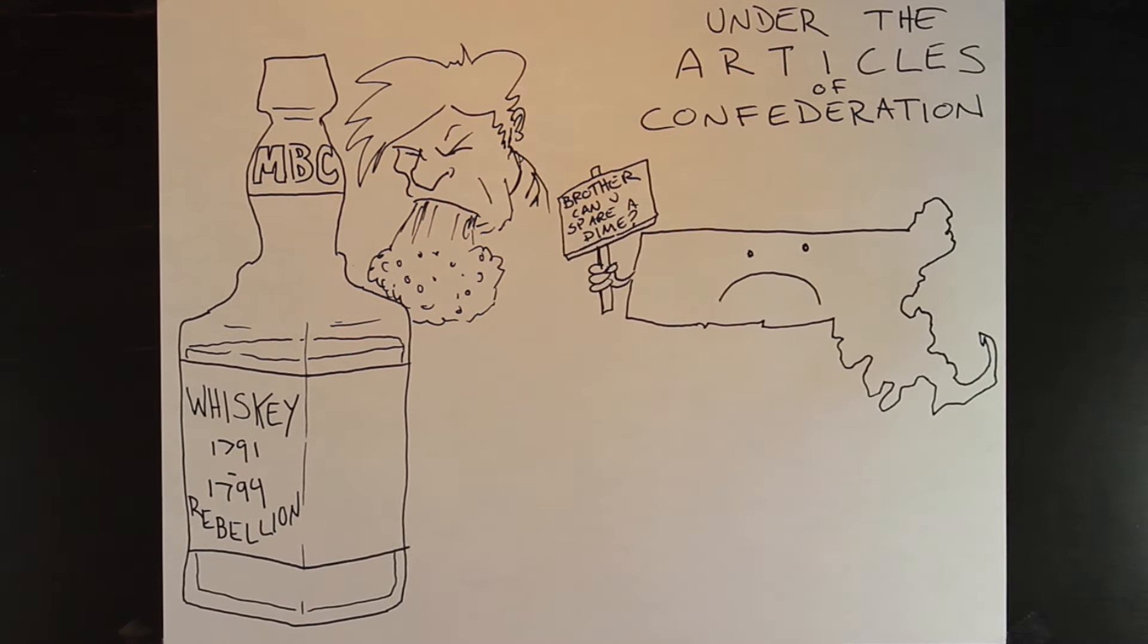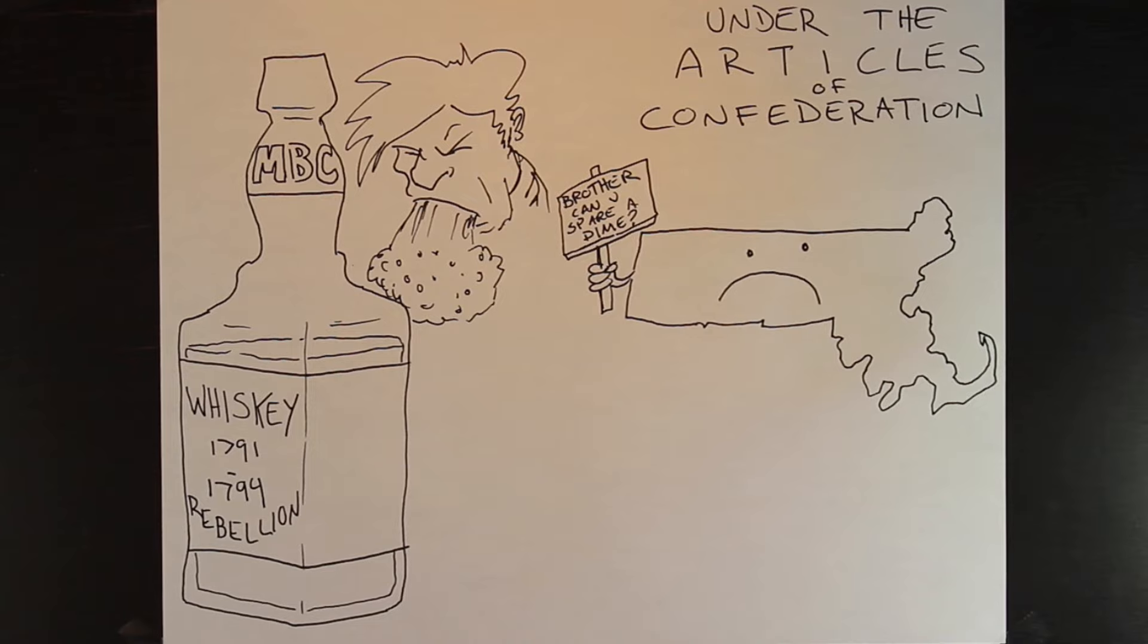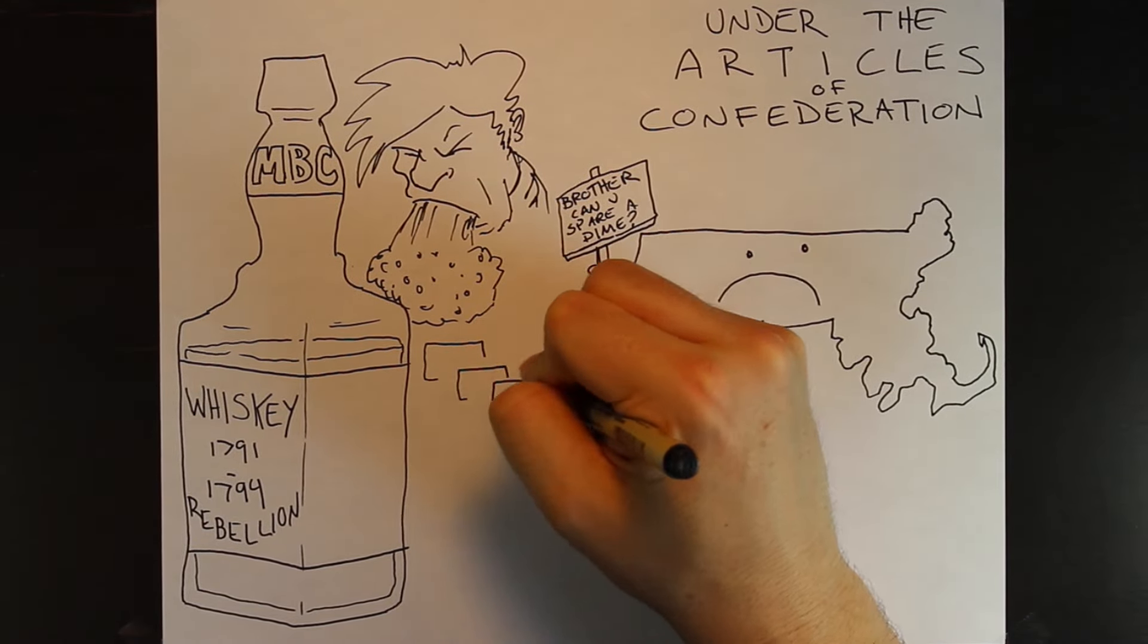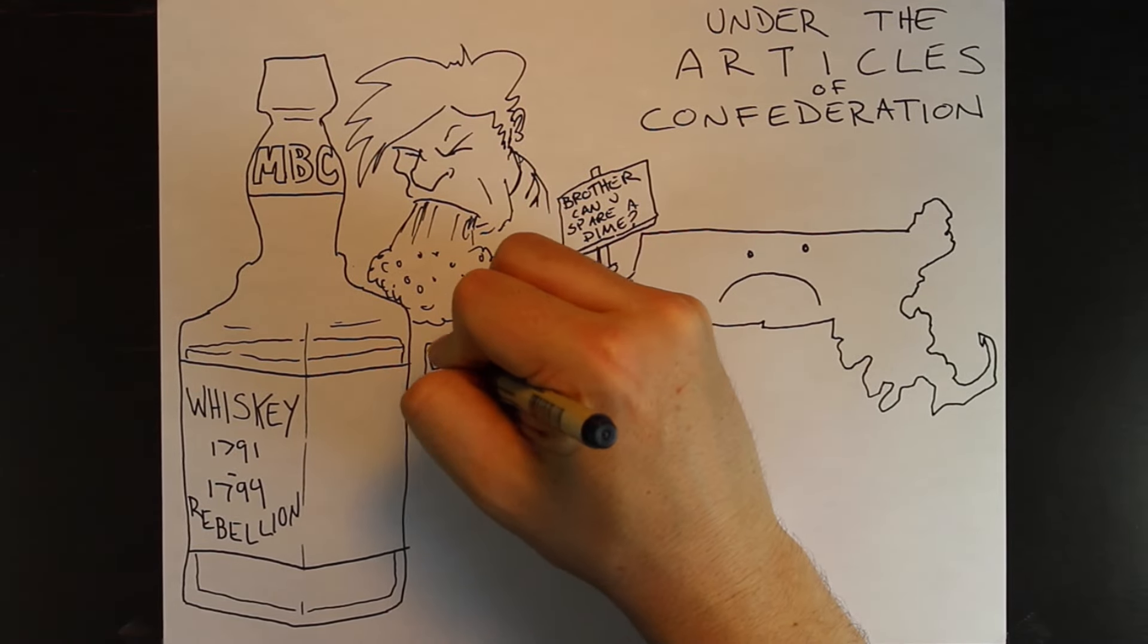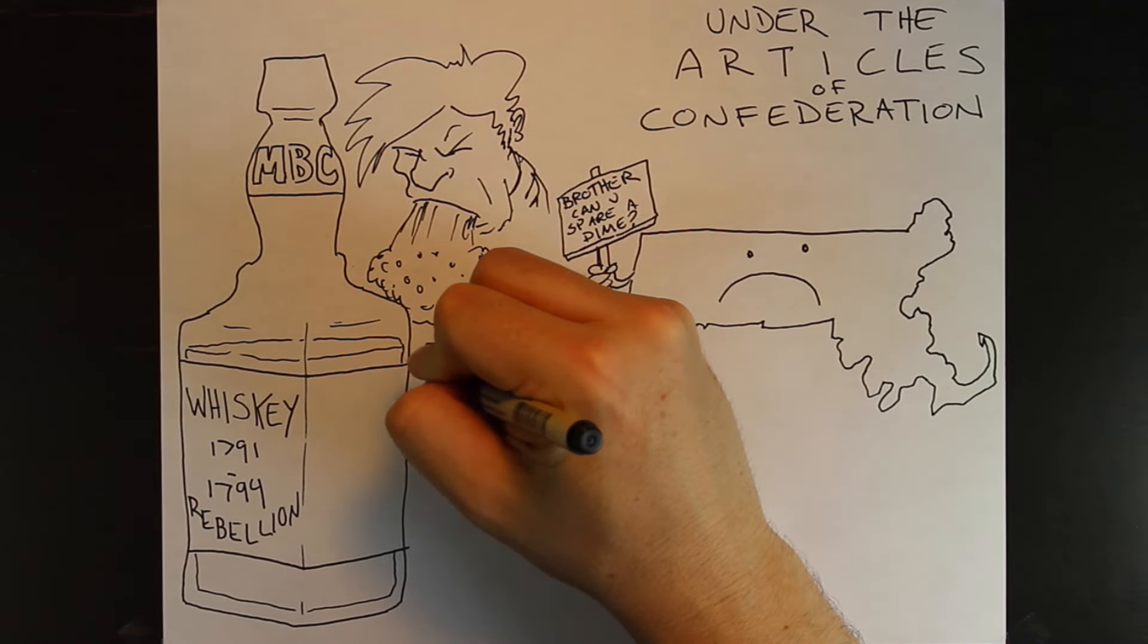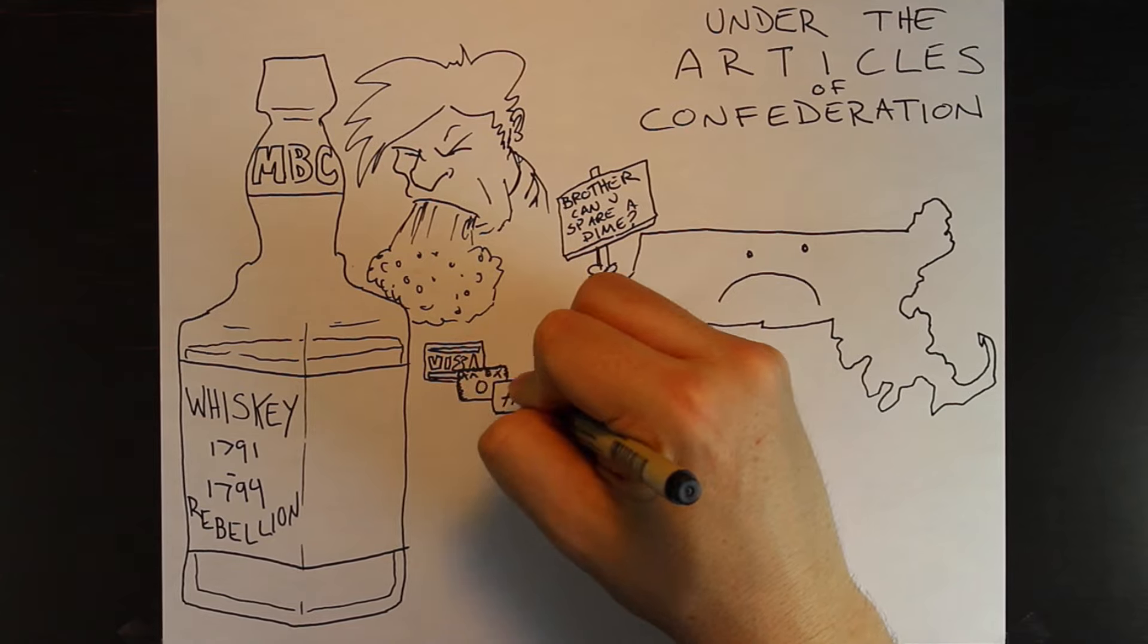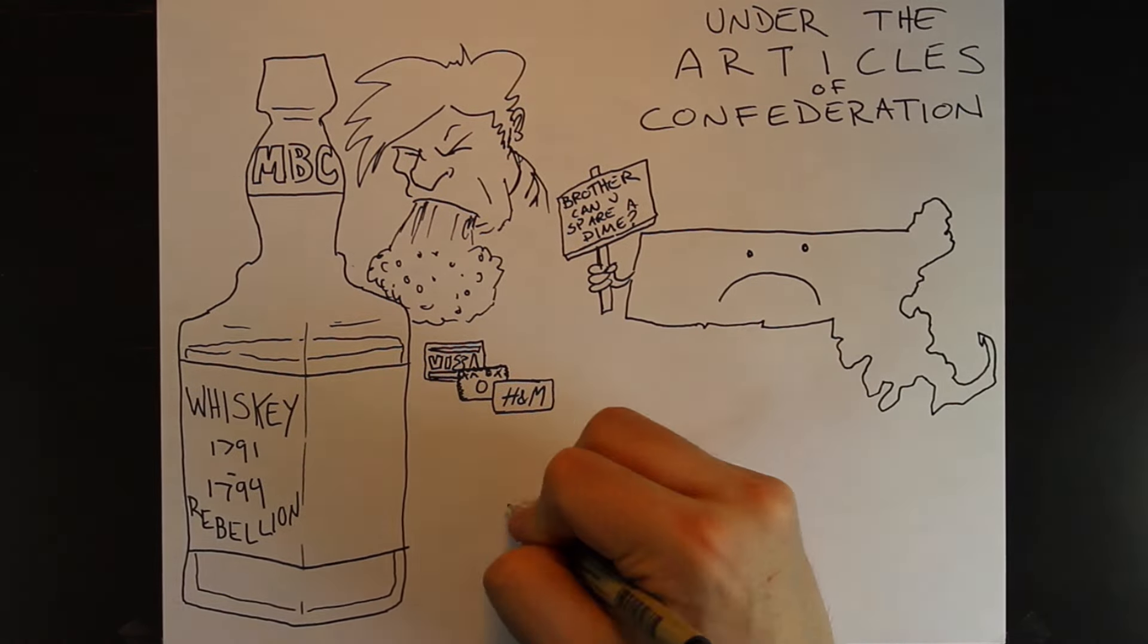When the country decided to ditch the articles in favor of the Constitution, these debts gave the new national government a credit score worse than a college freshman with a Visa, Amex, and H&M card.